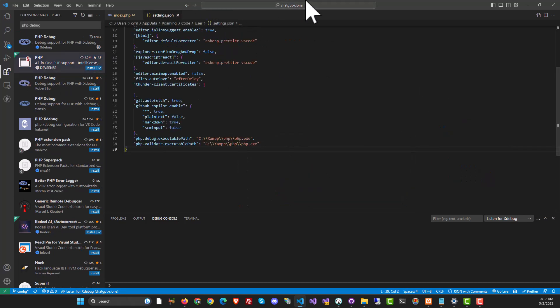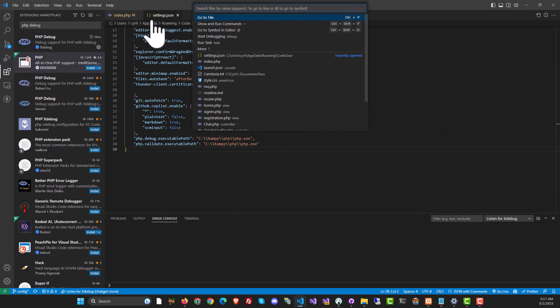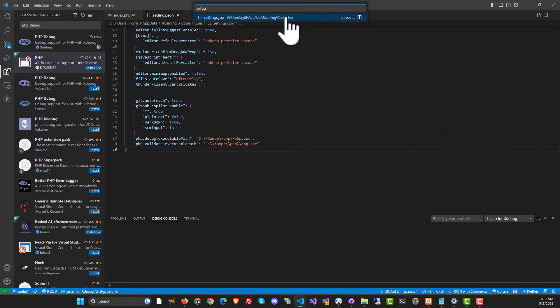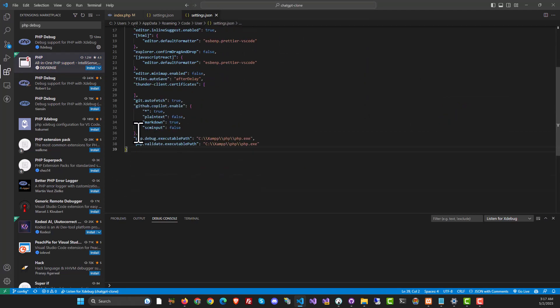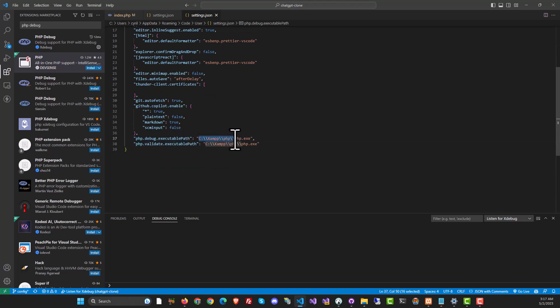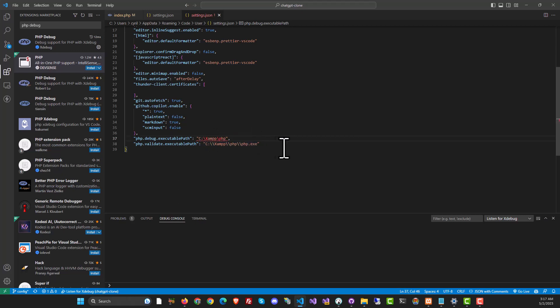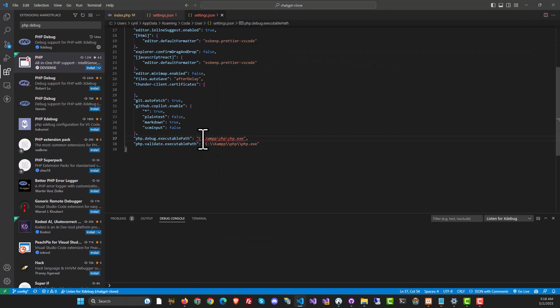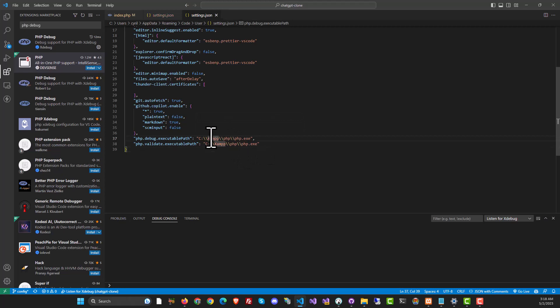But after that, load up the settings.json file. Then you will have a setting for PHP debug executable path. This is where you need to put in your entire PHP path. So I copied over the path from here, paste it like this, and then also write PHP.exe because you need the entire executable path and not just the folder name. Of course, you will need to put double slashes over here to make this work.